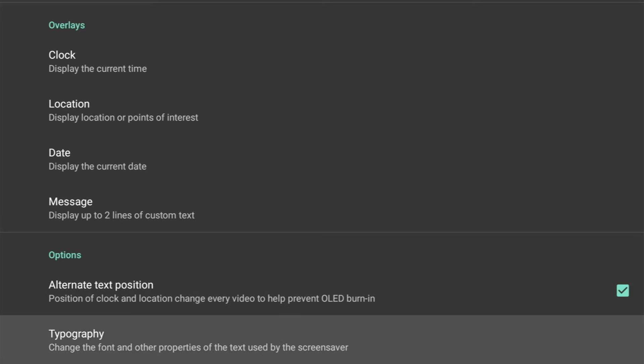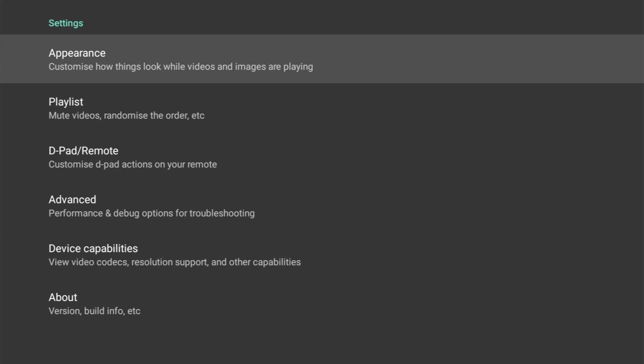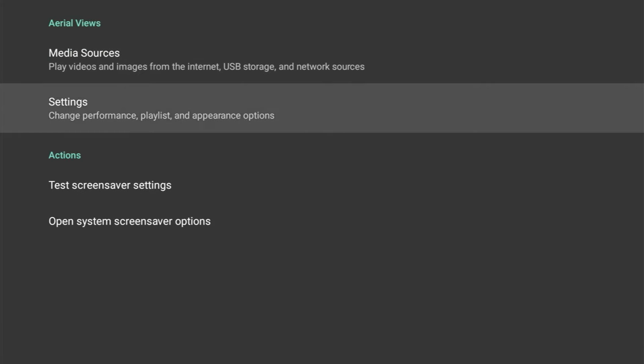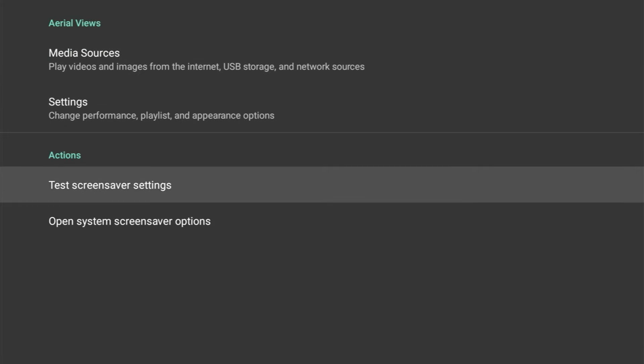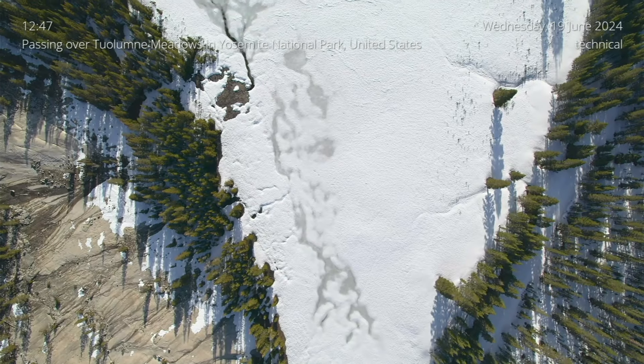Now as you can see, back on the home screen, there's tons more options. You've got Playlist, D-pad Remote where you can customize your D-pad actions on your remote, Advances for performance and debug options. But let's go back under Appearance and test some of these screensaver settings I've just made.